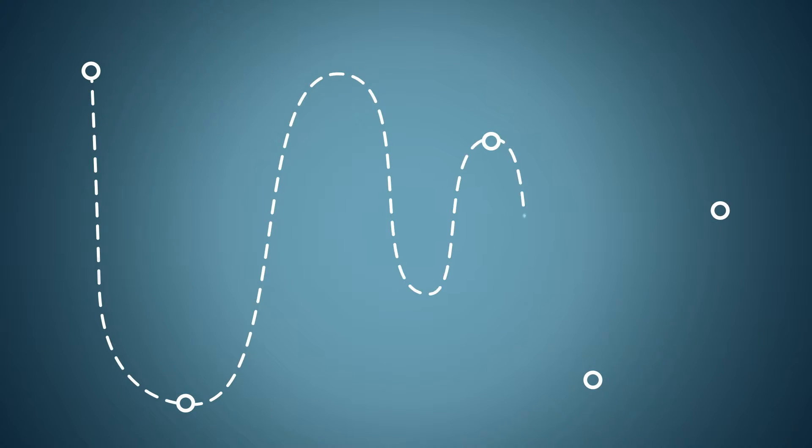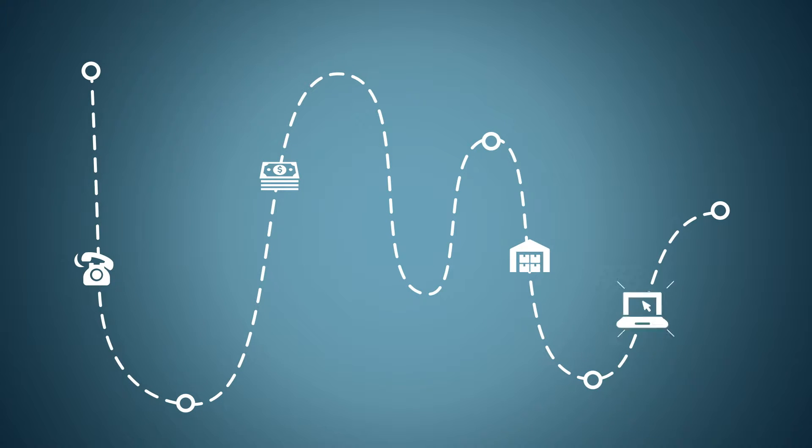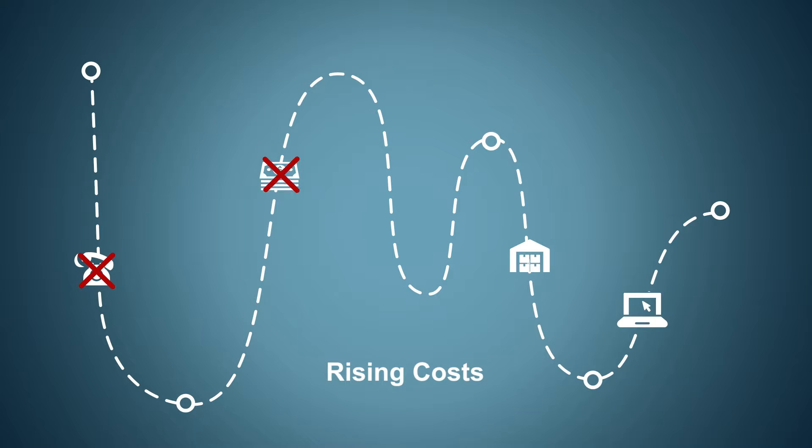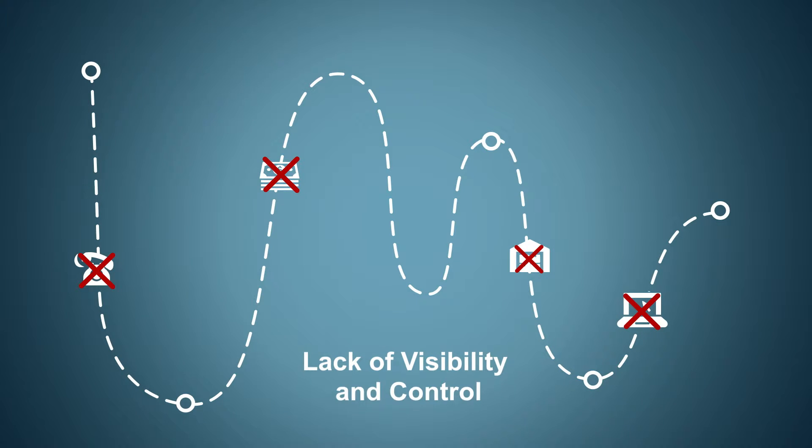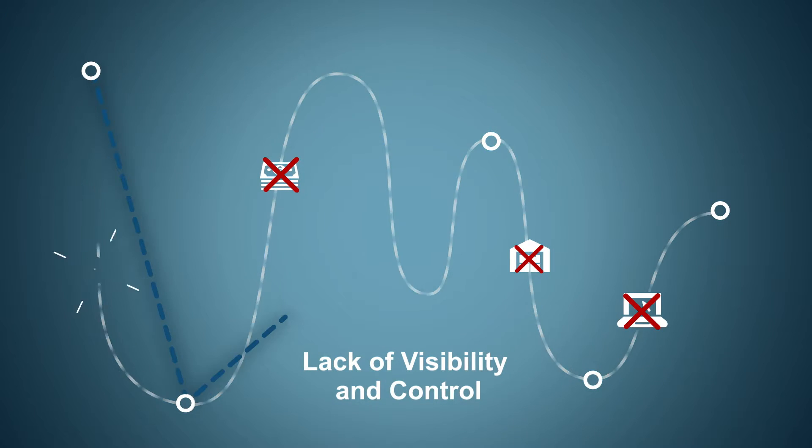From the beginning, our team looks to improve your operation by identifying pain points like manual processes, rising costs, late deliveries, and lack of visibility and control.